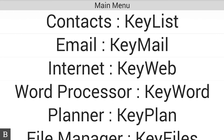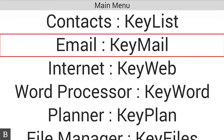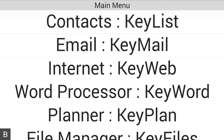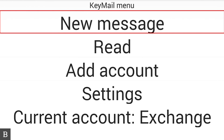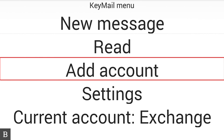From the main menu, I'm going to jump to the top with Space+123, and I'm going to press E for email, just like we always have, and press Enter. I'm at the Keymail menu, which shows New Message. I'm going to hit my next thumb key to jump through the items — I can read my messages, or I can add another account.